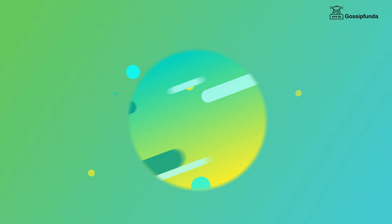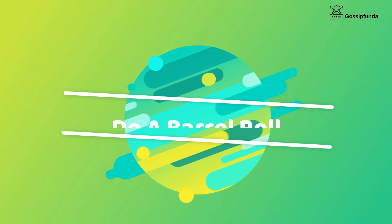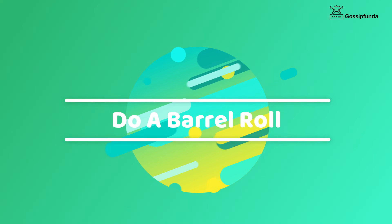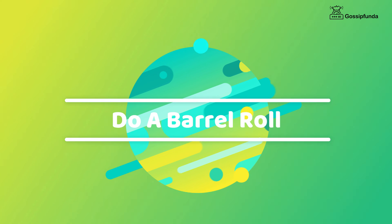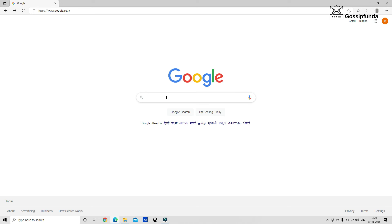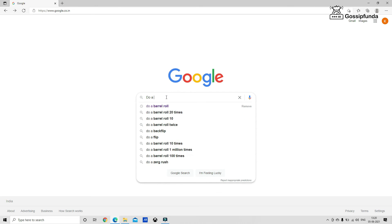So the next another interesting Google trick is do a barrel roll. It is a fun trick. Type do a barrel roll and your screen will get rolled.